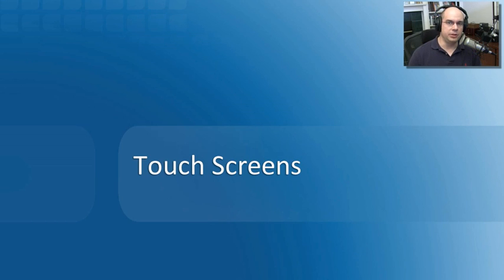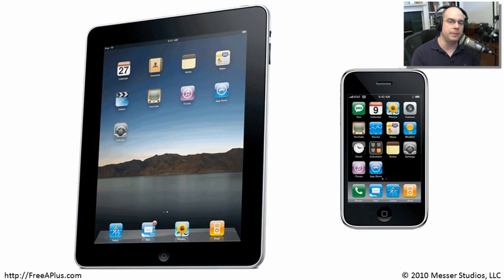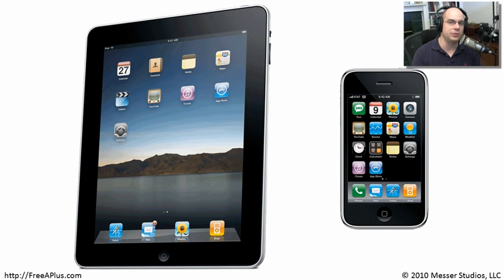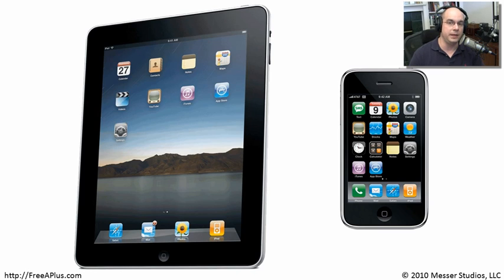One of the more interesting emerging input device types is touch screens, where we can actually touch the computer itself and manipulate what we're seeing on screen. We've seen this on phones for quite some time, and we're seeing larger devices come out that allow us to manipulate, type, change, paint, and write on these touch screens. As these start rolling out in enterprise environments, we'll expect more input to be used with our fingertips.